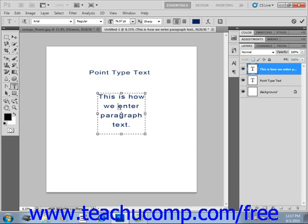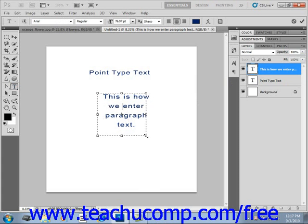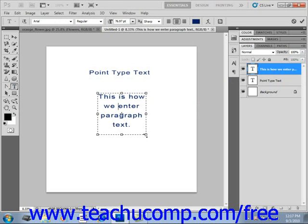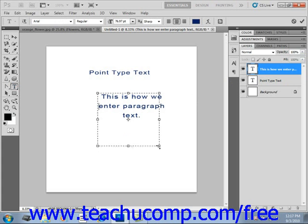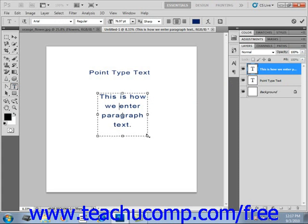You can move your mouse pointer over one of the small square handles in the bounding box until you see your mouse pointer turn into a small double-pointed arrow. Then you can just click and drag to resize the bounding box. Now if you hold down the Shift key while you're doing this, you'll resize the bounding box without warping its proportions.